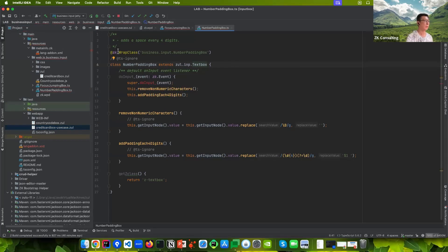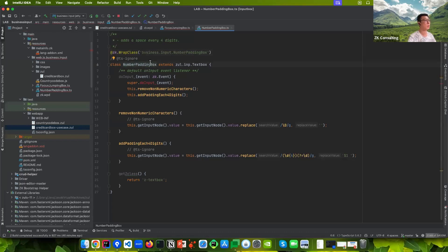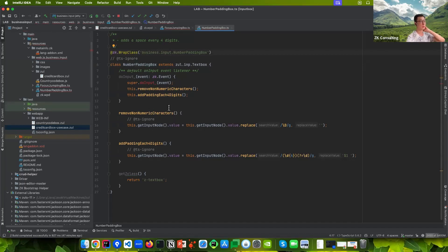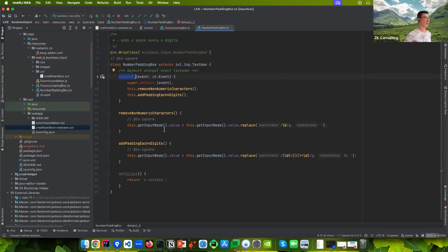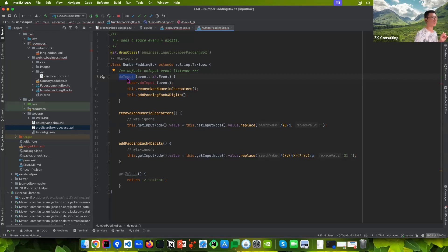In ZK, if you want to add customization with a custom JavaScript widget, you can use this TypeScript class to extend our existing components — for example, text box. You describe your package; here we call it 'business.input.NumberPaddingBox'. ZK will create the variables for you. There are just four methods or functions inside.